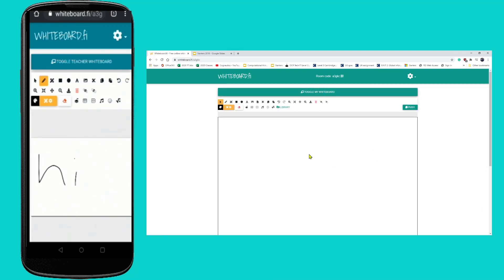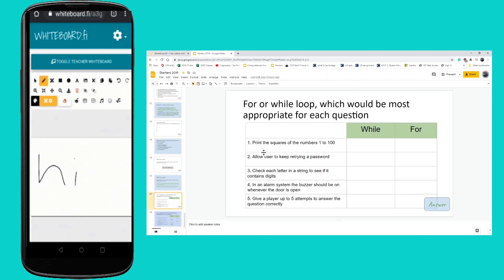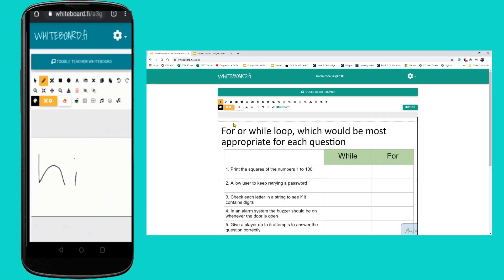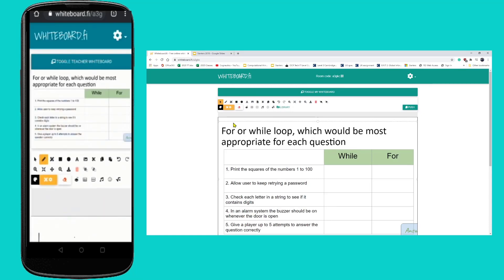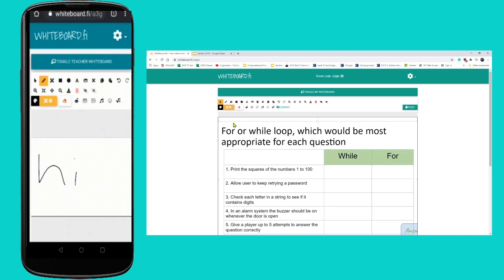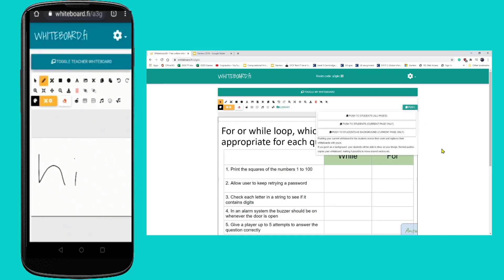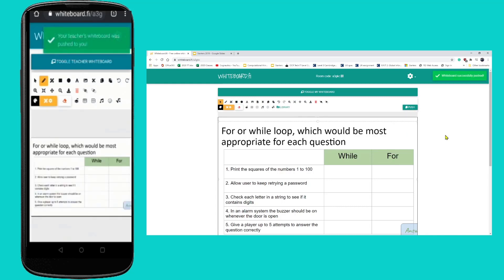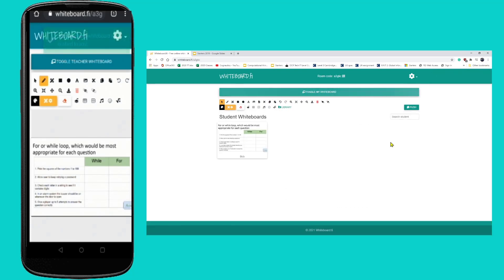So let's imagine what I wanted to do was set this question to students as a starter. What I can do is I can grab a screenshot of that, I can pop back to here and paste it in. Students will be able to either toggle to see my questions, or if I really wanted to I could jump on here and I can say push that to the background of the students' whiteboards and it would appear on here.